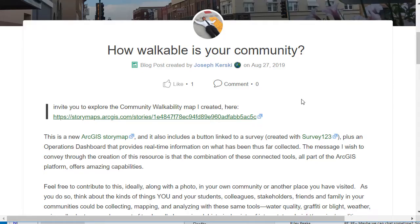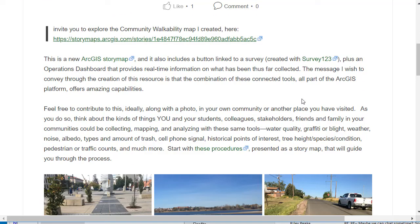Before we get into the map, let me ask you a few questions and get you thinking about a couple things. This is a new ArcGIS Story Map, and it also includes a button linked to a survey that I created with Survey123 from Esri. Plus, it has an Operations Dashboard that provides real-time information on what has been collected on that map. Through the combination of these connected tools — Story Mapping, ArcGIS Online, Survey123, Operations Dashboard — they're all part of the ArcGIS platform and offer amazing capabilities that are easily configured.